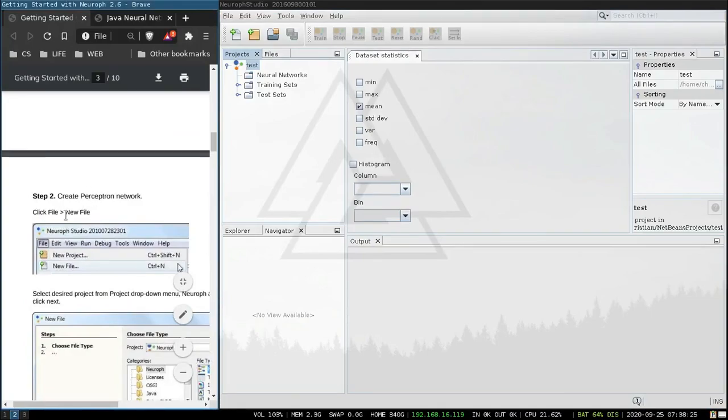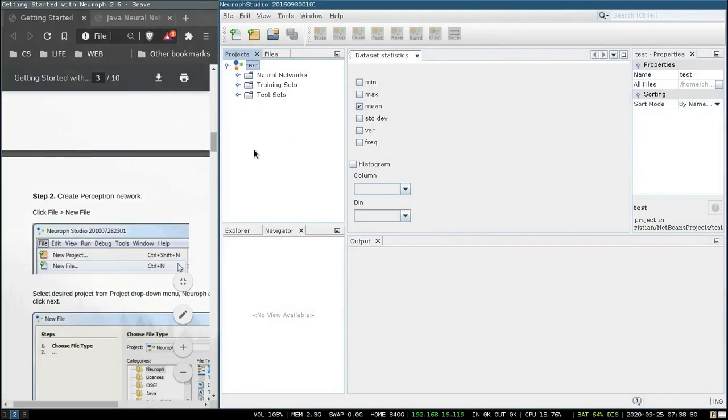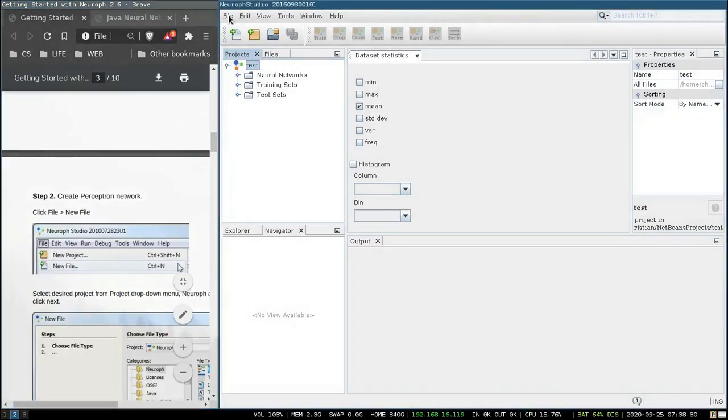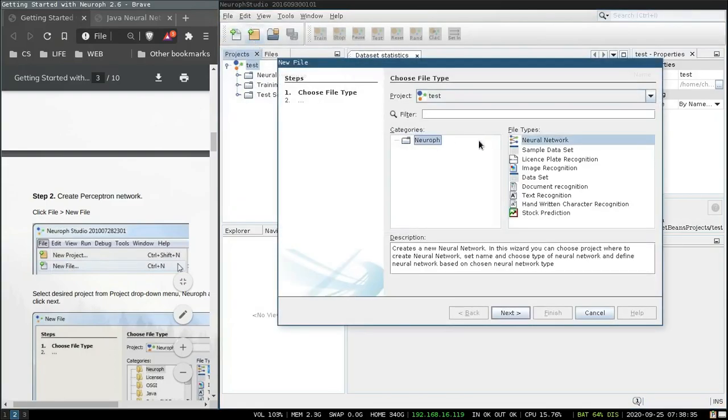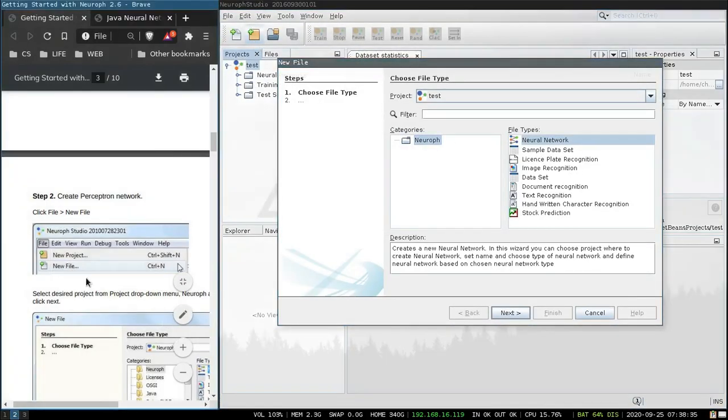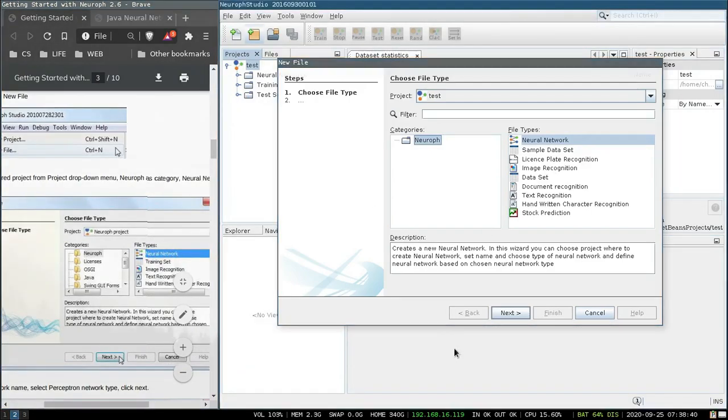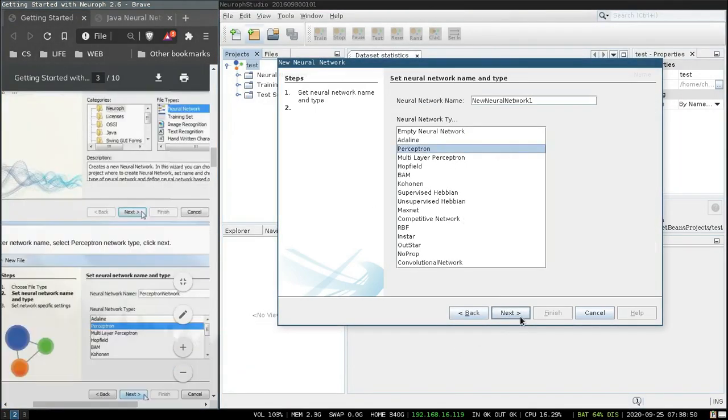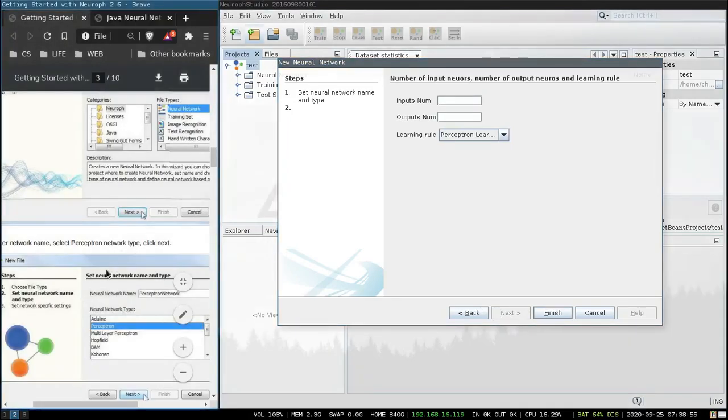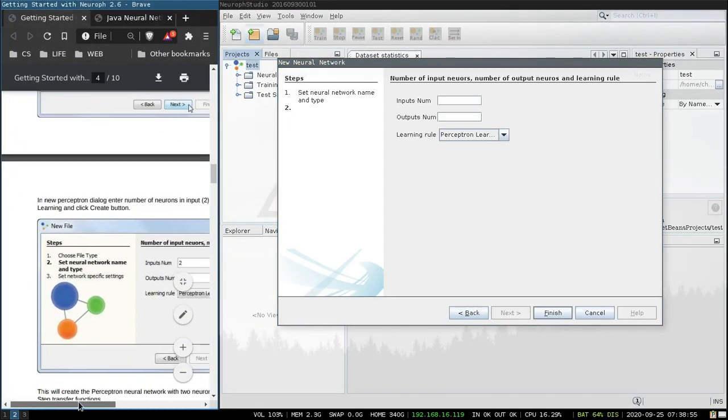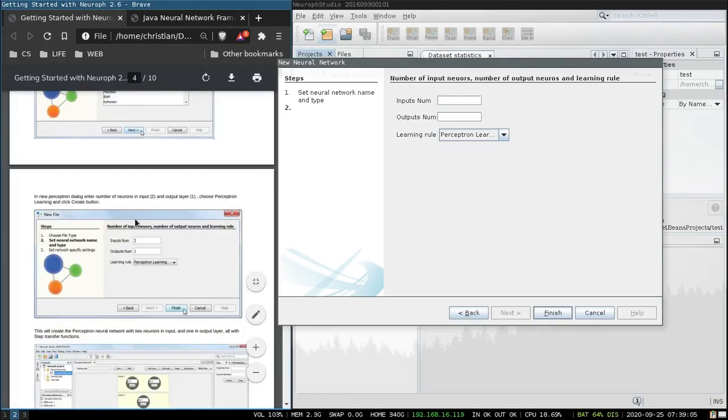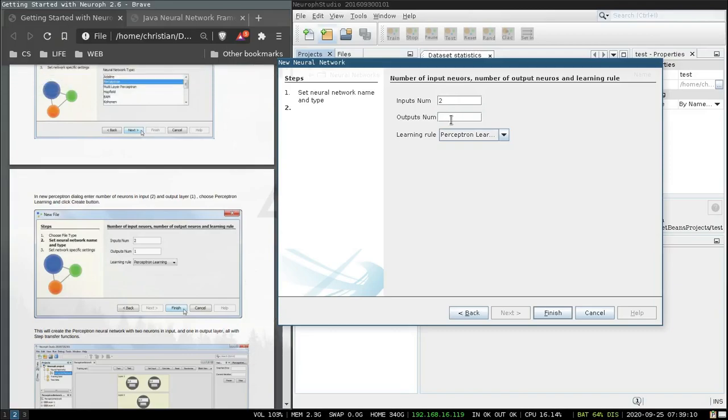Step two, create a perceptron network. So we click file, new file, neural network, next, perceptron, next. Okay so we're going to have two inputs and one output layer.